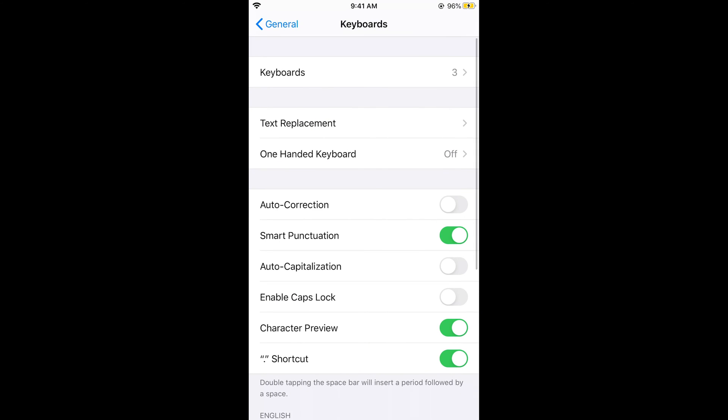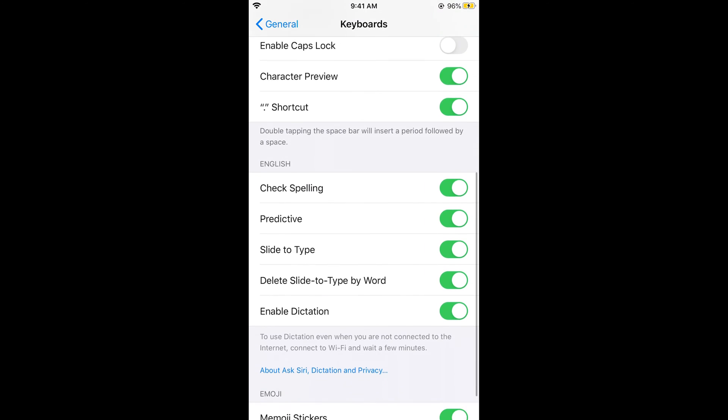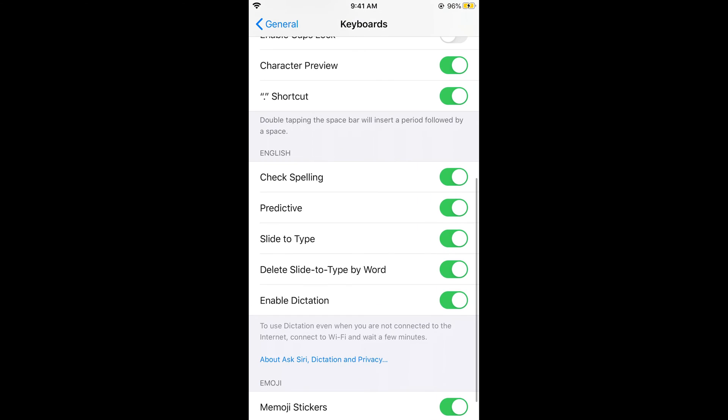There are two things that you can do. One is to stop predicting the next word or even stop predicting the word that you are typing. For that, you need to go here into the keyboard and you can see Predictive. Simply go and turn it off, and the iPhone will not predict your word completion as well as the next word.